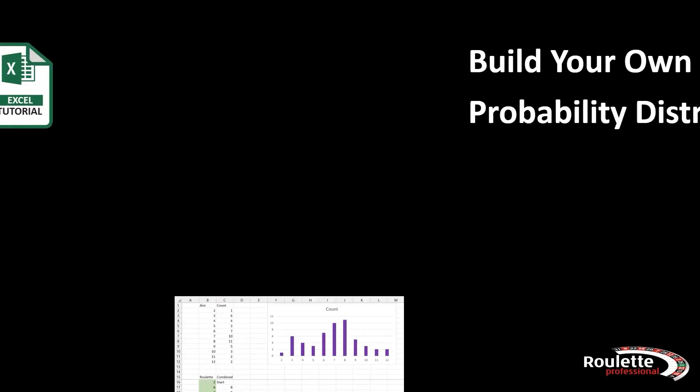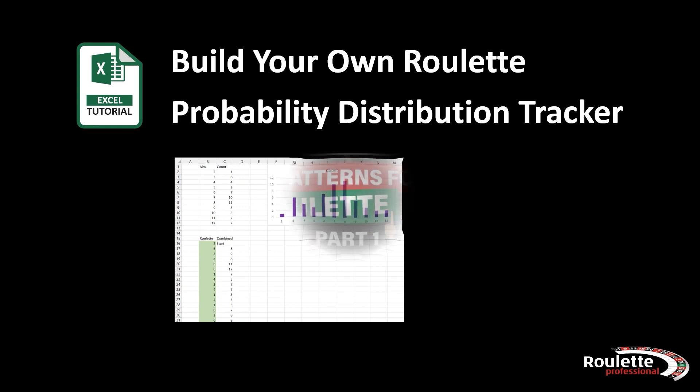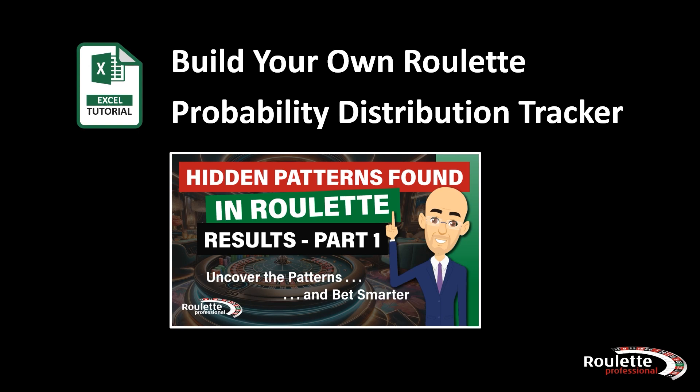Today we are going to build a simple roulette probability tracker, but this tutorial will only make sense if you have already watched the first part of our video called hidden patterns found in roulette results.